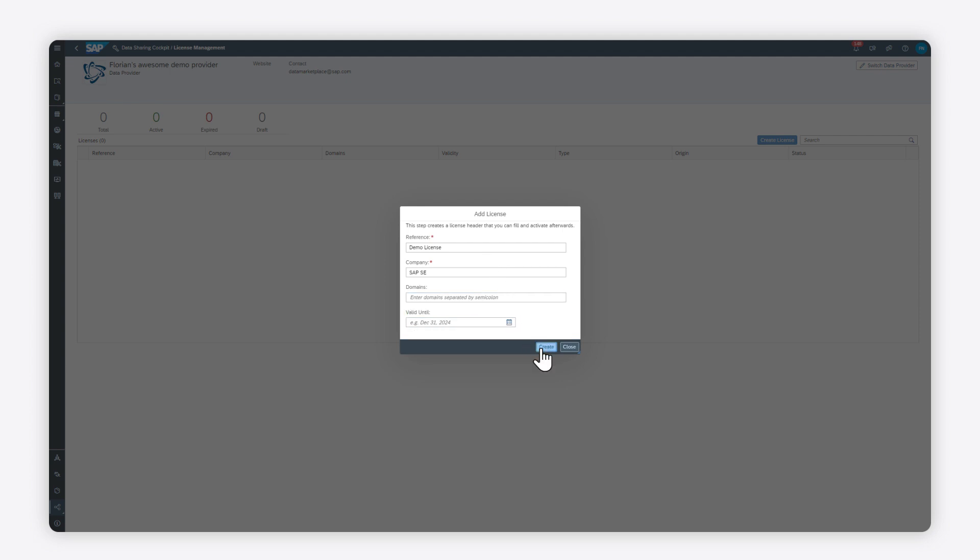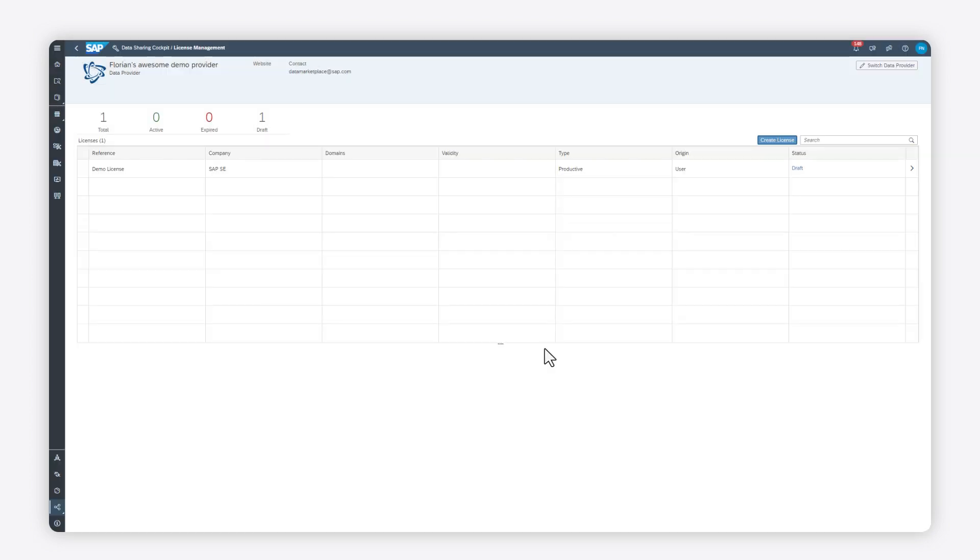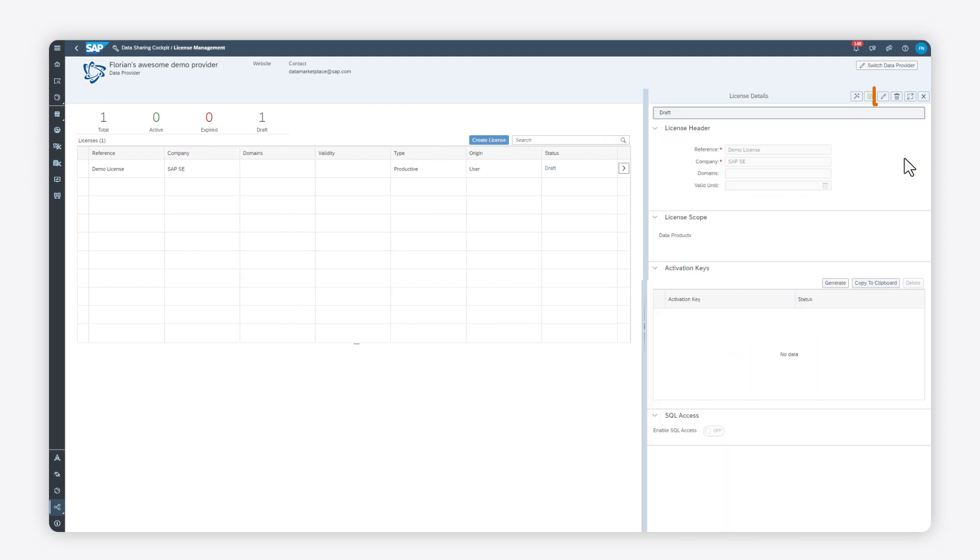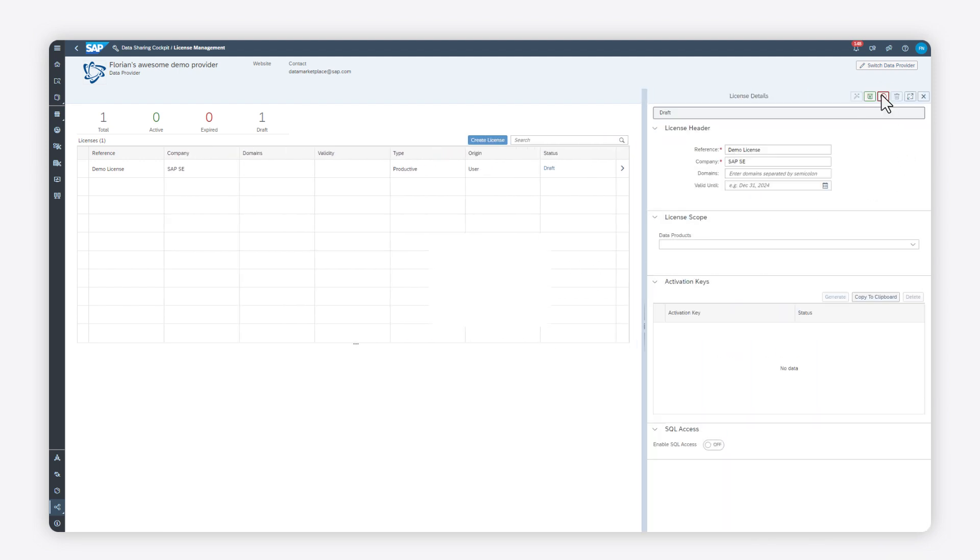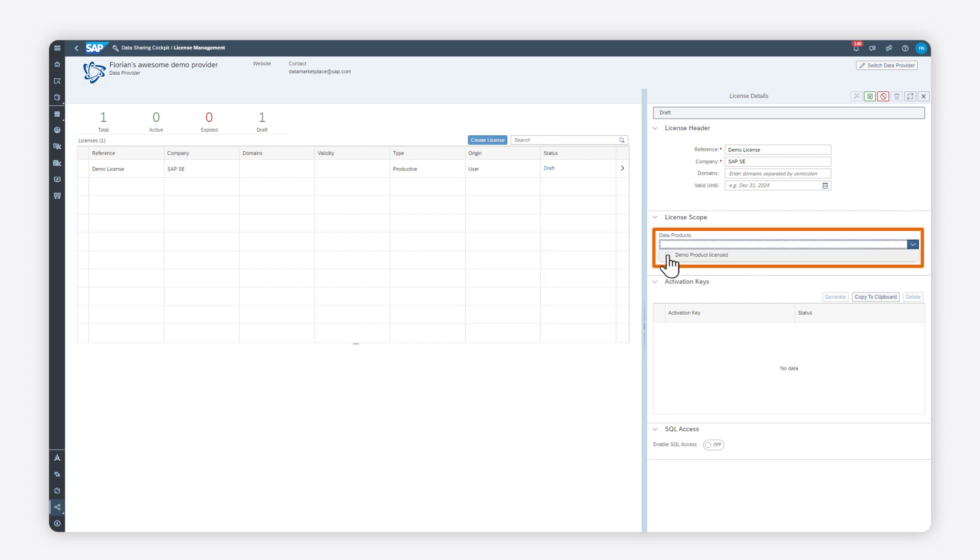A draft version of the license is now available. Enter the edit mode from the License Details panel. You can now select the data product you want to add to this license, save it, and activate the license in one click.